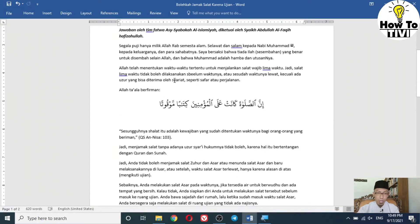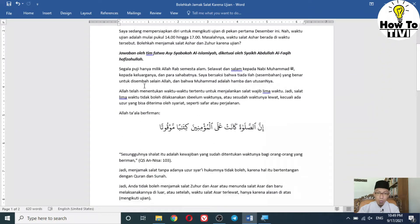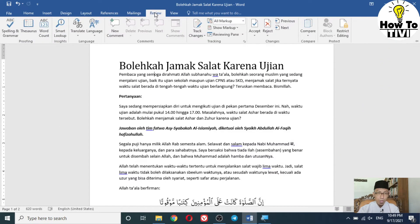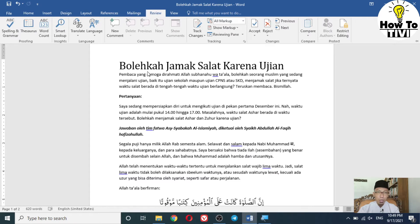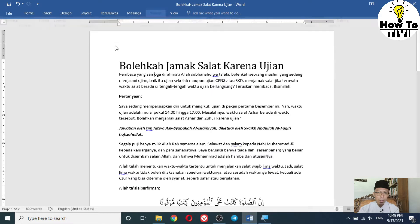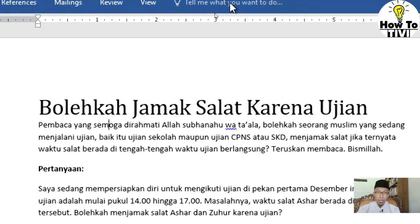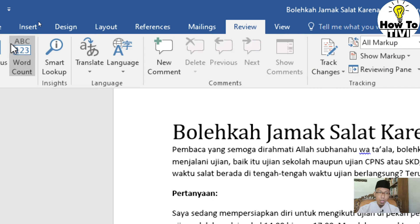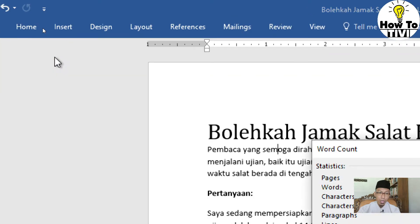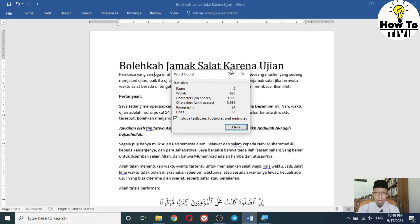Now that you have the document open, you have to click the Review tab. This is the first way — click the Review tab here and you will find the Word Count option. Click on it and you will see the word count dialog.